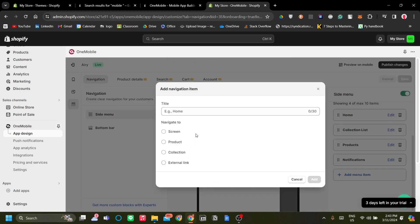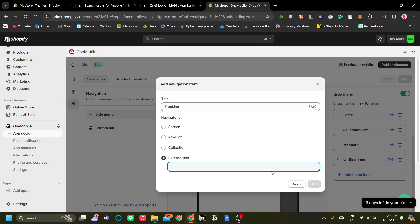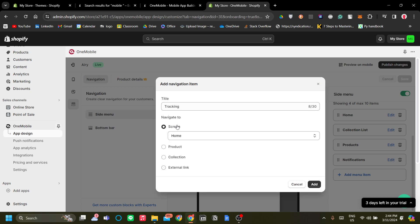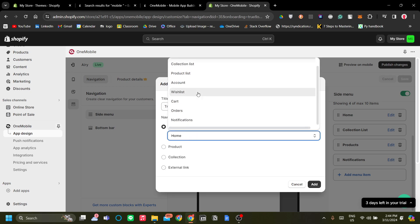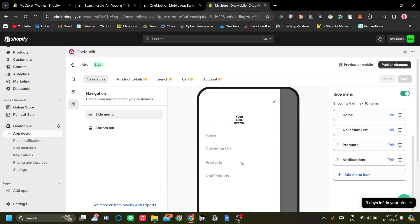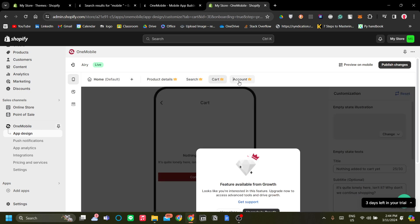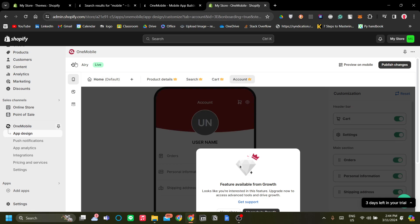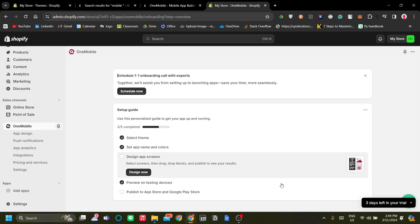To add a menu item, click Add Menu. For example, you can add a tracking link by embedding an external link to your tracking website or linking back to your Shopify store. You can also add screens like home, collection list, account, wish list, and more. On the more premium packages you can add product details, search, cart, account, and so on. Make sure to preview everything on a testing device.